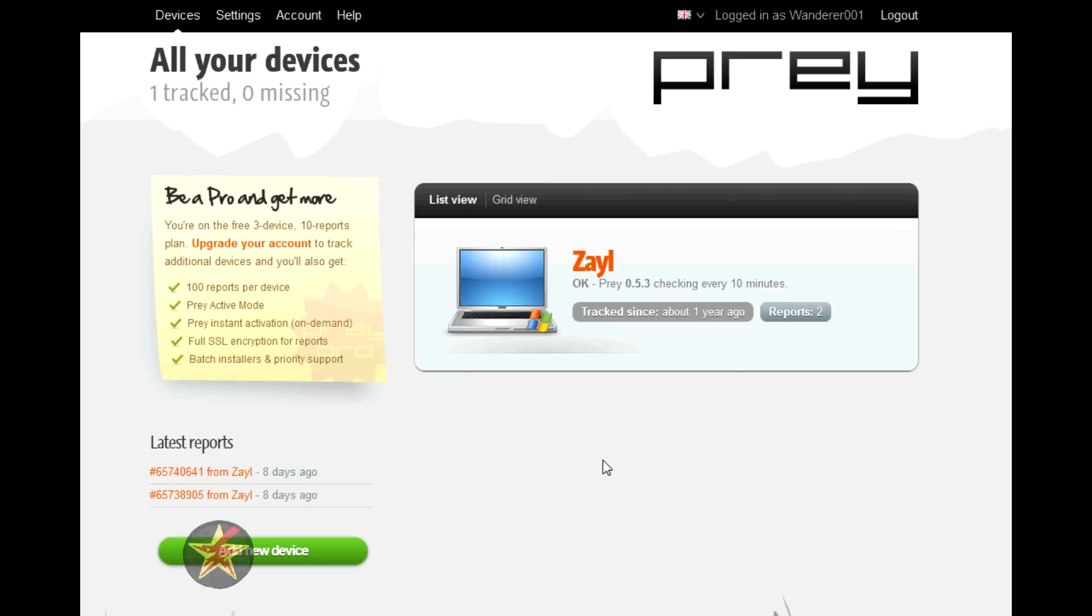Yes, if they remove your hard drive or take your computer apart, you're out of luck because this is a software-based tracking program.